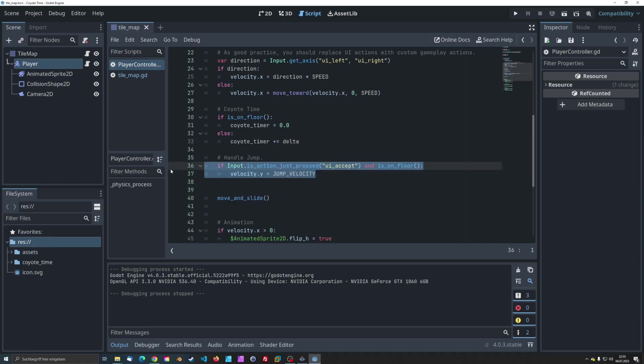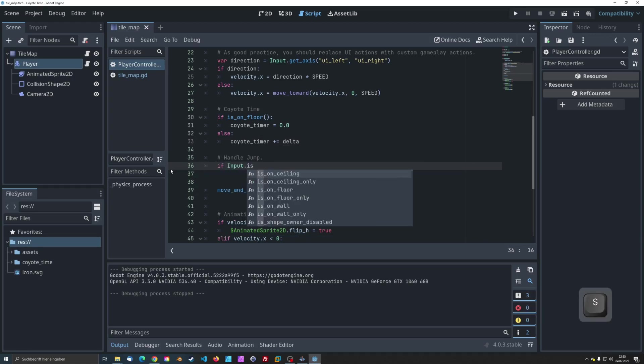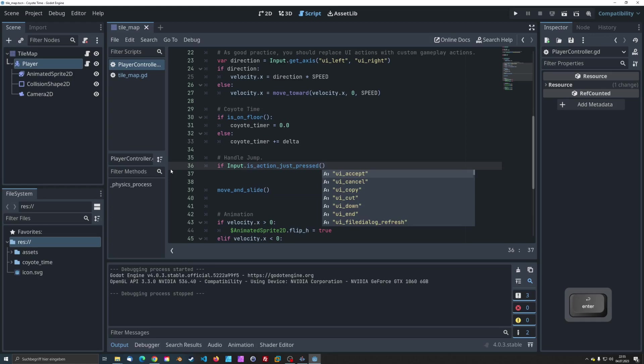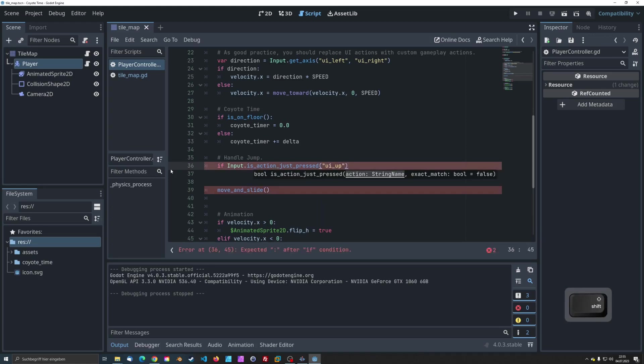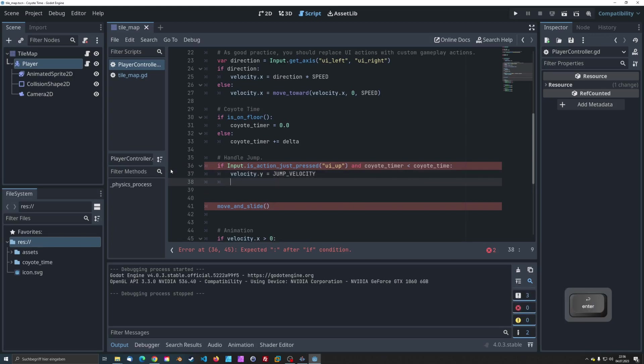Now, for the magic part. When the player presses the jump button, we'll check if Coyote Timer is less than Coyote Time. If the condition is met, the character will jump.